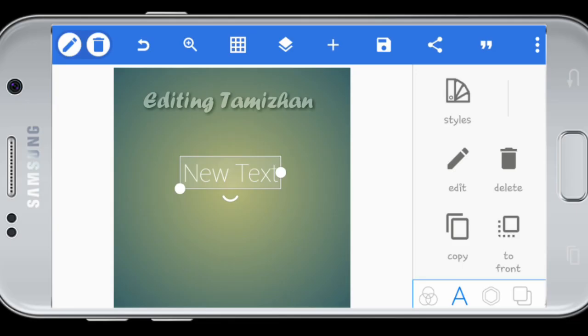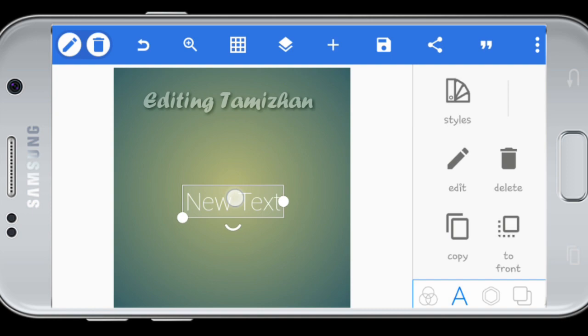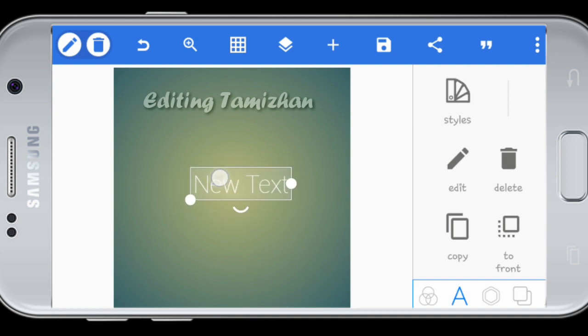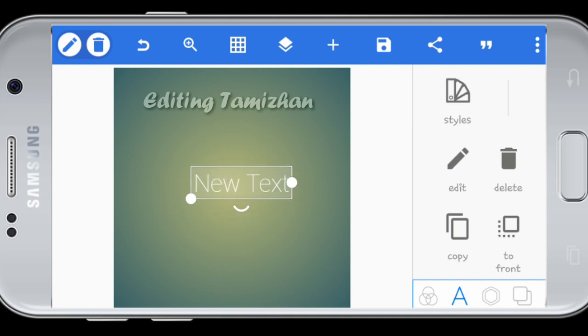Check the PixelLab application. When you need to open PixelLab, select a new text.